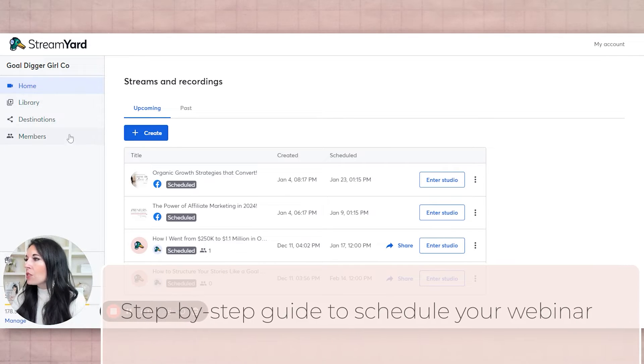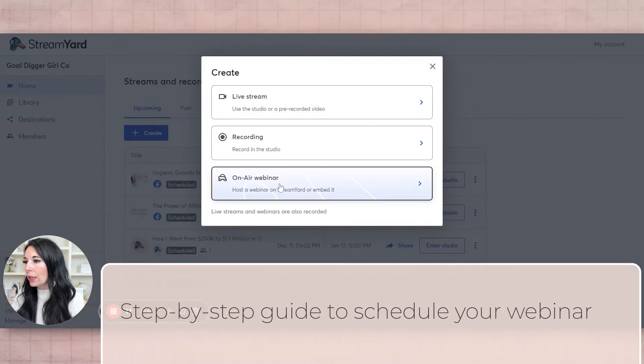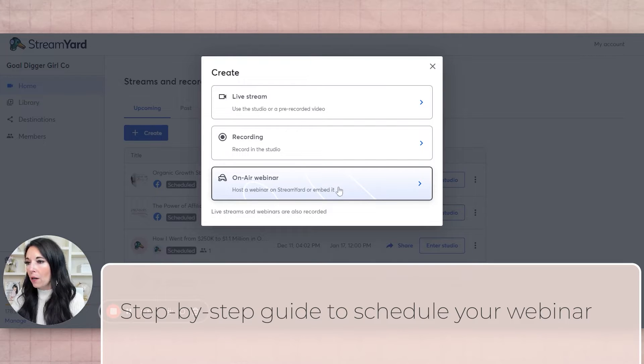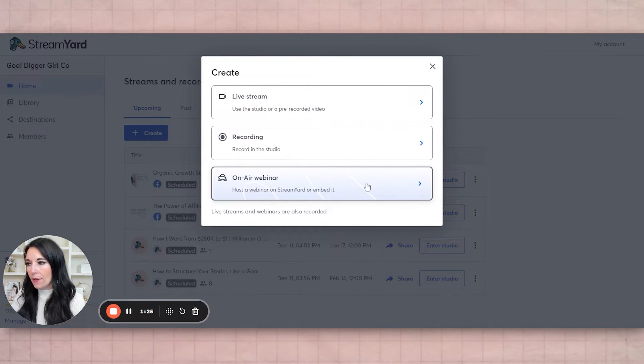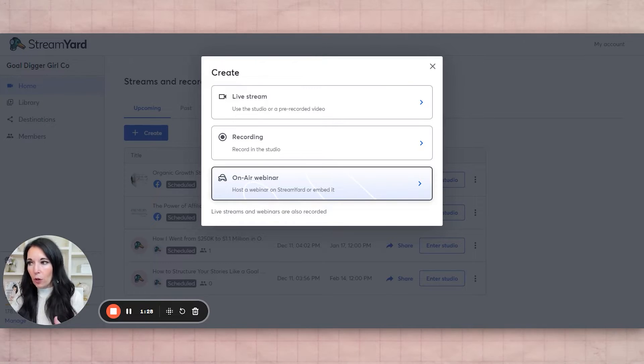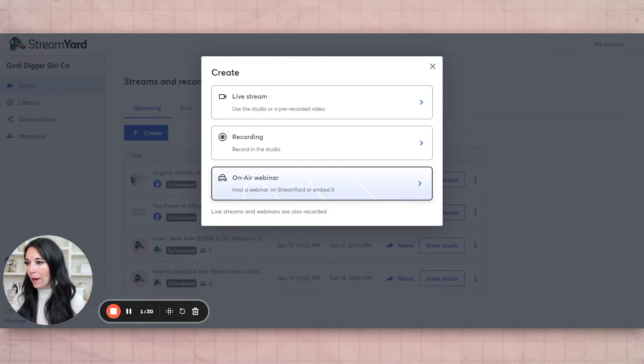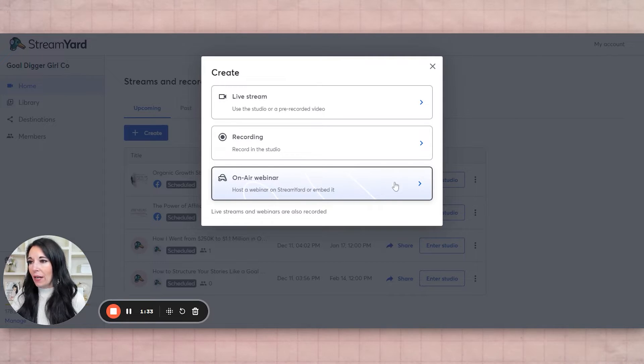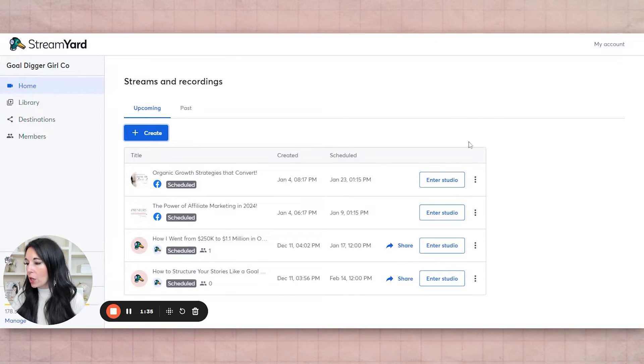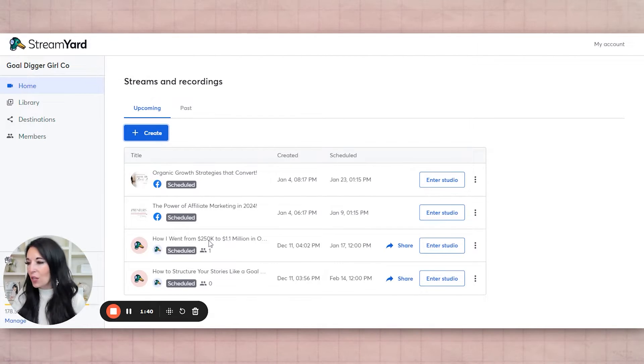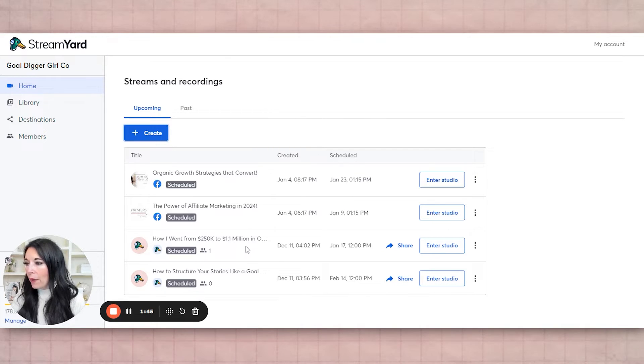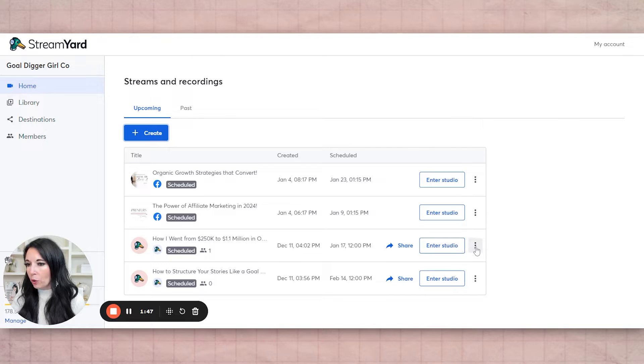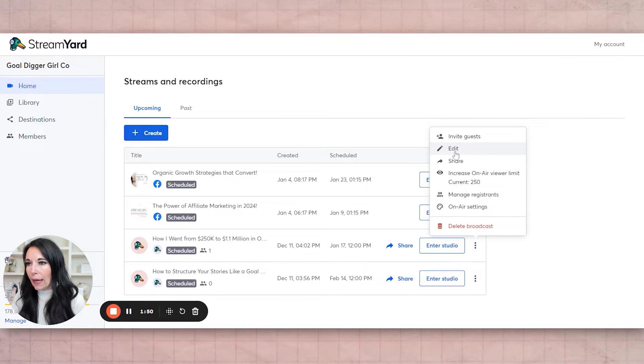Okay, so what you're going to do is when you click create, you're going to click on air webinar - host a webinar on StreamYard or embed it. So once you actually do a video, you can also schedule it to stream as a webinar. But I just did the on air webinar and I actually just scheduled it. So here's the one I have coming up. We haven't actually publicly released it yet, so you're the first to know about it. By the time you go on here, it'll be public. But I went ahead and scheduled this one. So I'm going to show you what it looks like. So you're going to go ahead and click edit.